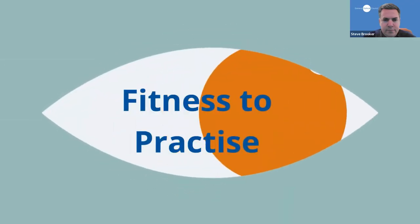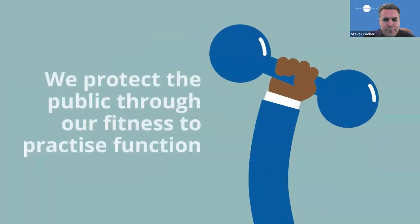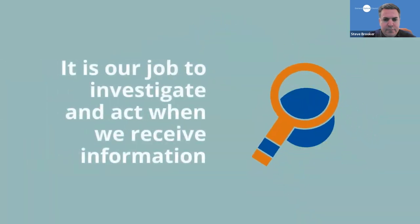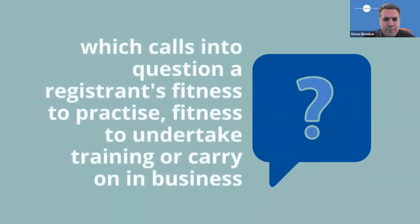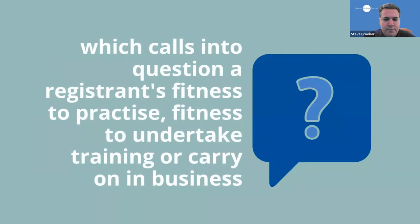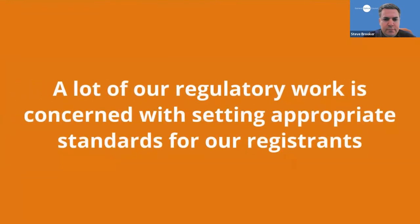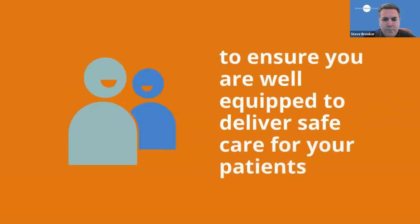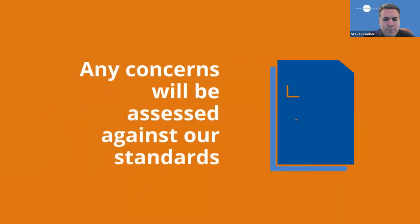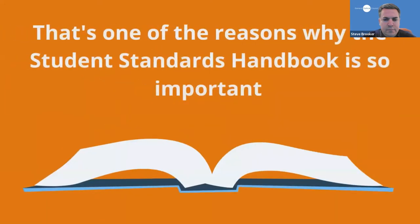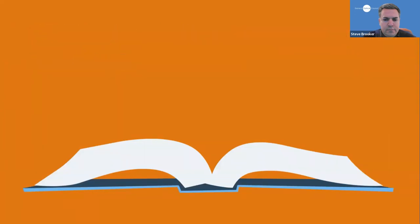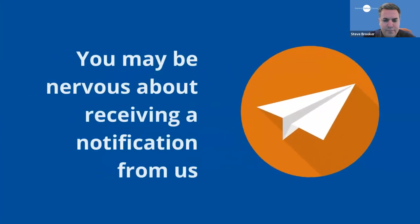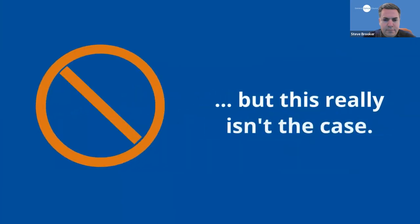One of the most visible ways we protect the public is through our fitness to practice function. It's our job to investigate and act when we receive information which calls into question a registrant's fitness to practice, their fitness to undertake training or their fitness to carry on in business. As you will now know, much of our regulatory work is concerned with setting appropriate standards for our registrants and ensuring quality training is delivered through approved education providers so that you are well equipped to deliver safe care for your patients. Any concerns we receive will be assessed against our standards and that's one of the reasons why the standards and handbook we have shared with you are so important. We are aware that the fitness to practice process may cause some fear. You may be nervous about receiving a notification from us or fear that you may be struck off for things that may seem quite minor, but this really isn't the case.